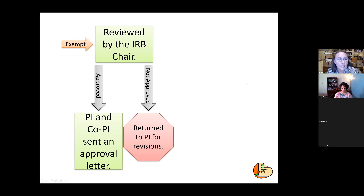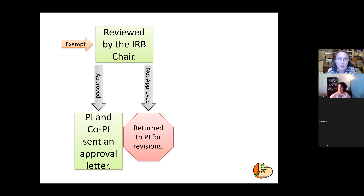If your study is classified as exempt, I review the application. If approved, you receive an approval letter. If not approved, it is returned to you for revisions.